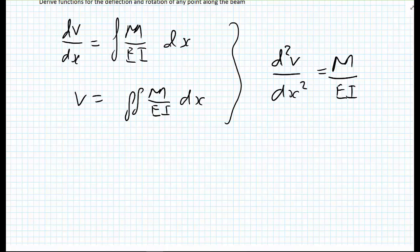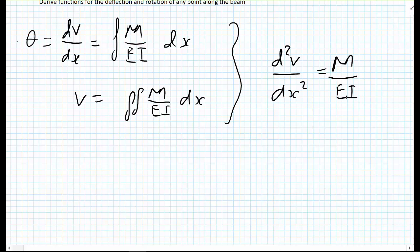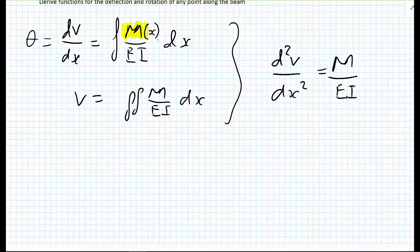In order to derive our deflections or our rotation — which I can also write as theta rather than dv/dx — what we need to do is first calculate our bending moment as a function of x along the beam. We're going to assume, for this example, that E and I are constants. So the first thing we need to do from statics is get the reaction forces.